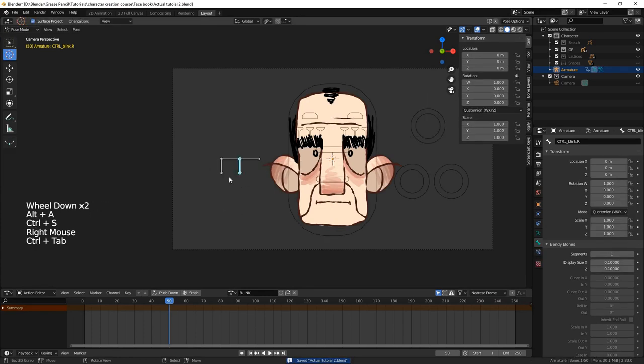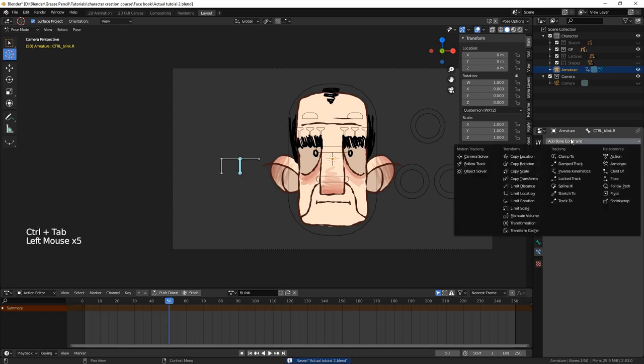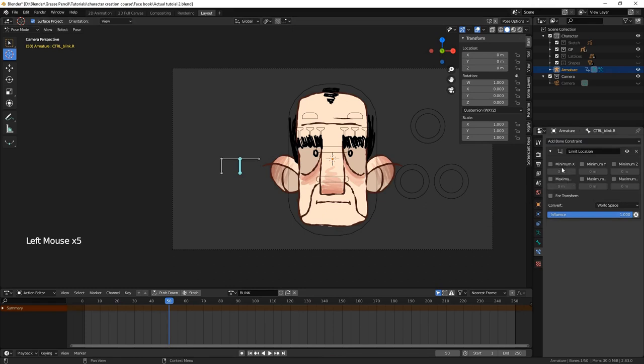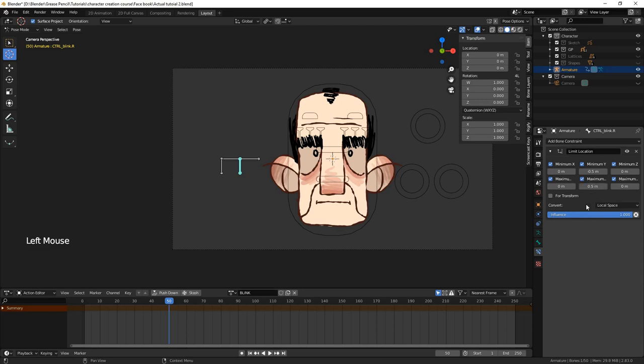Now, we're going to add a limit location constraint on each of the control bones. Check all the axes, both minimum and maximum, and set these values appropriately for the y-axis. I used negative 0.5 for the minimum and positive 0.5 for the maximum. Leave the x and z values as 0. Finally, we make sure we set the right space setting on the constraint to use local space.